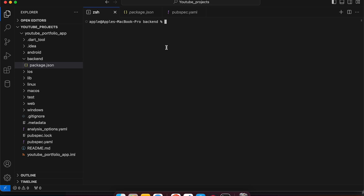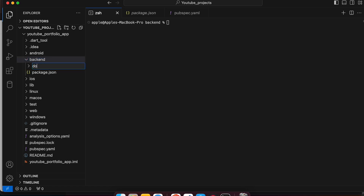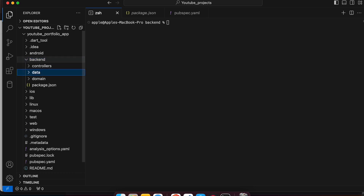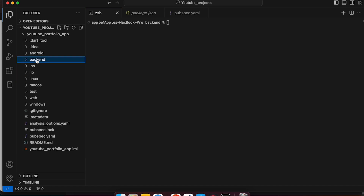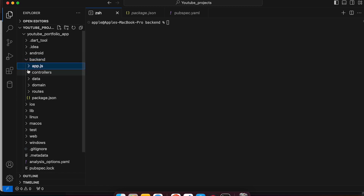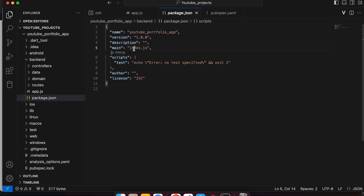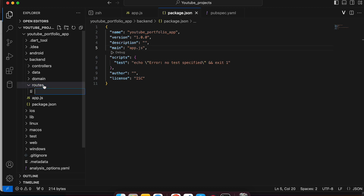Let's define the folder structure of our backend. We will start creating our folders. Our first folder would be 'domain', then we have 'controller', then we have our 'data' part, and then we also have our 'routes' folder. And let's define our main file that would be app.js. Let's delete the accidental folder and create a file called app.js - this would be our initial entry file. We will change the main file in package.json from index.js to app.js. Inside routes, let's create our routes file - 'project_routes.js'.